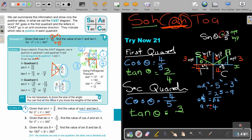Before going on to the next video, try numbers 2 and 3. You can check your answers at the back of the textbook, or find fully worked solutions in the teacher's guide.